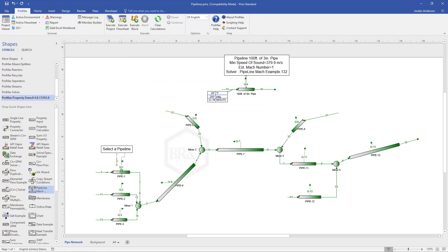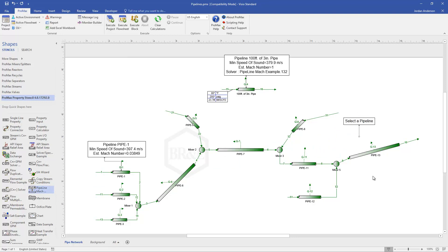Now when I click OK, I can come back and connect the tail to pipe 1. We'll see that it doesn't put a solver in place — it's simply calculating the Mach number. You can do this for as many pipes as you want. If it's a pipeline where the inlet flow is calculated by ProMax, a solver isn't applicable anyway, so you could just connect it directly to the pipeline and have it calculate the Mach number for you. That's how this Pipeline Mock Example stencil works.